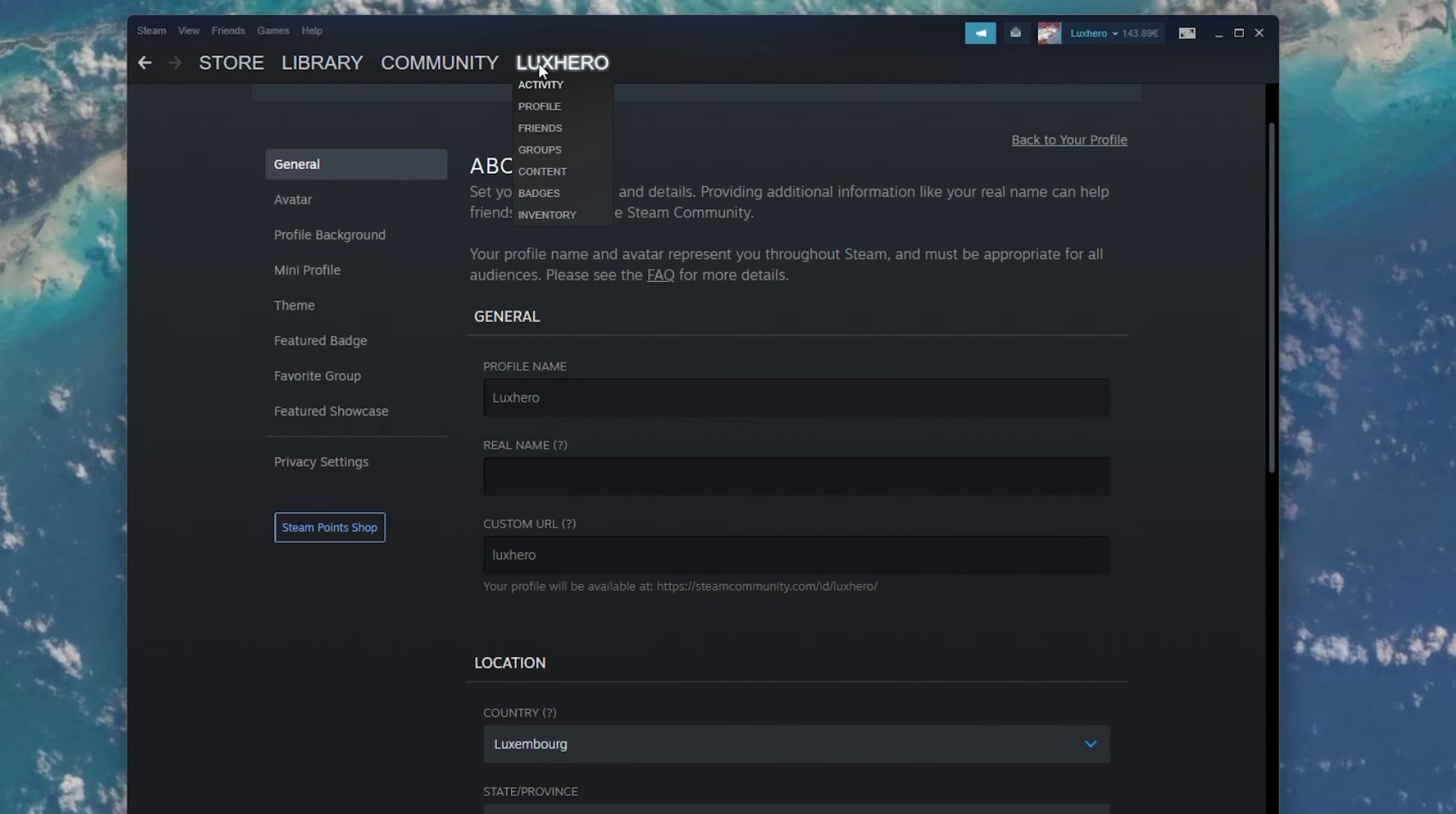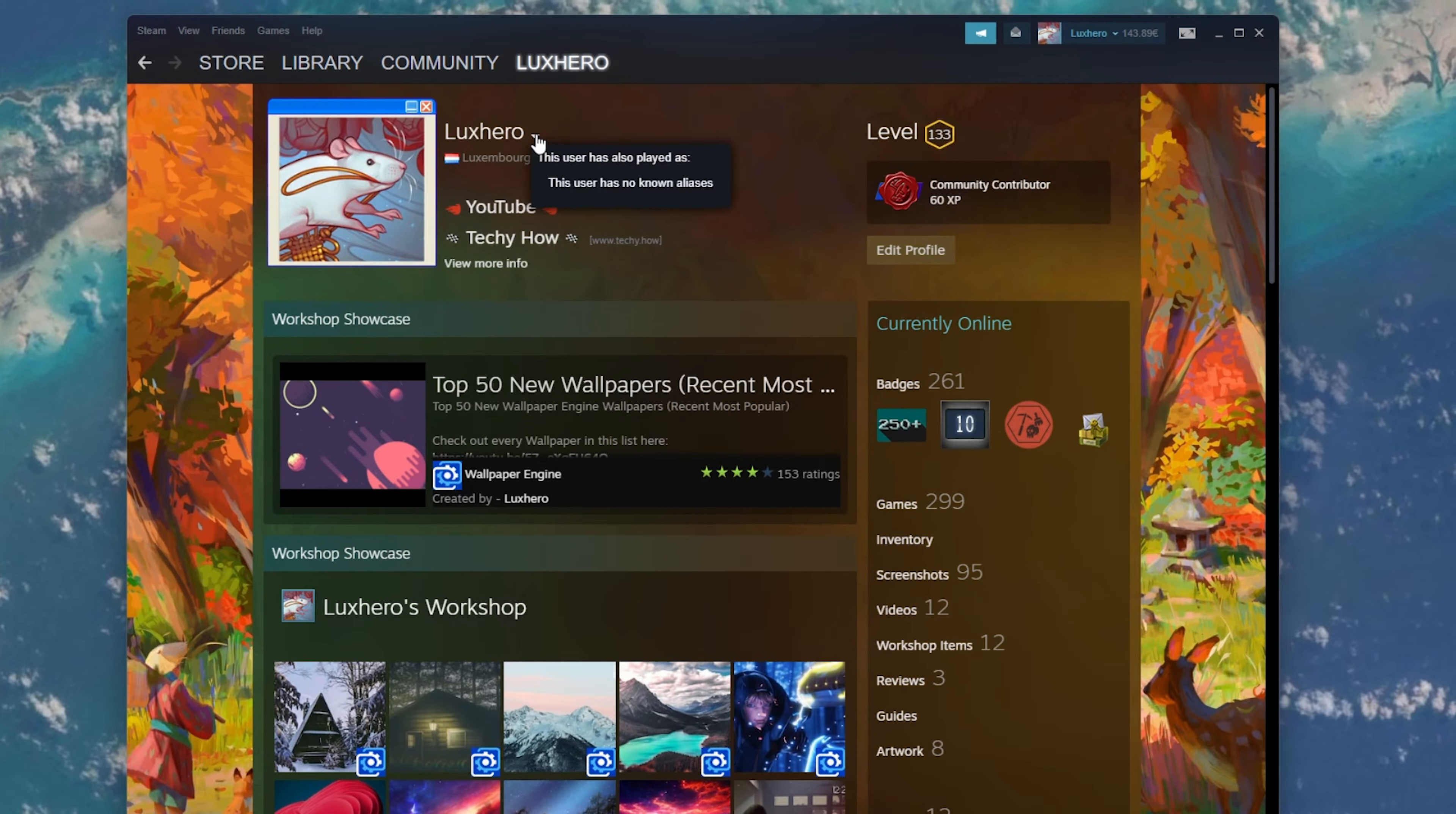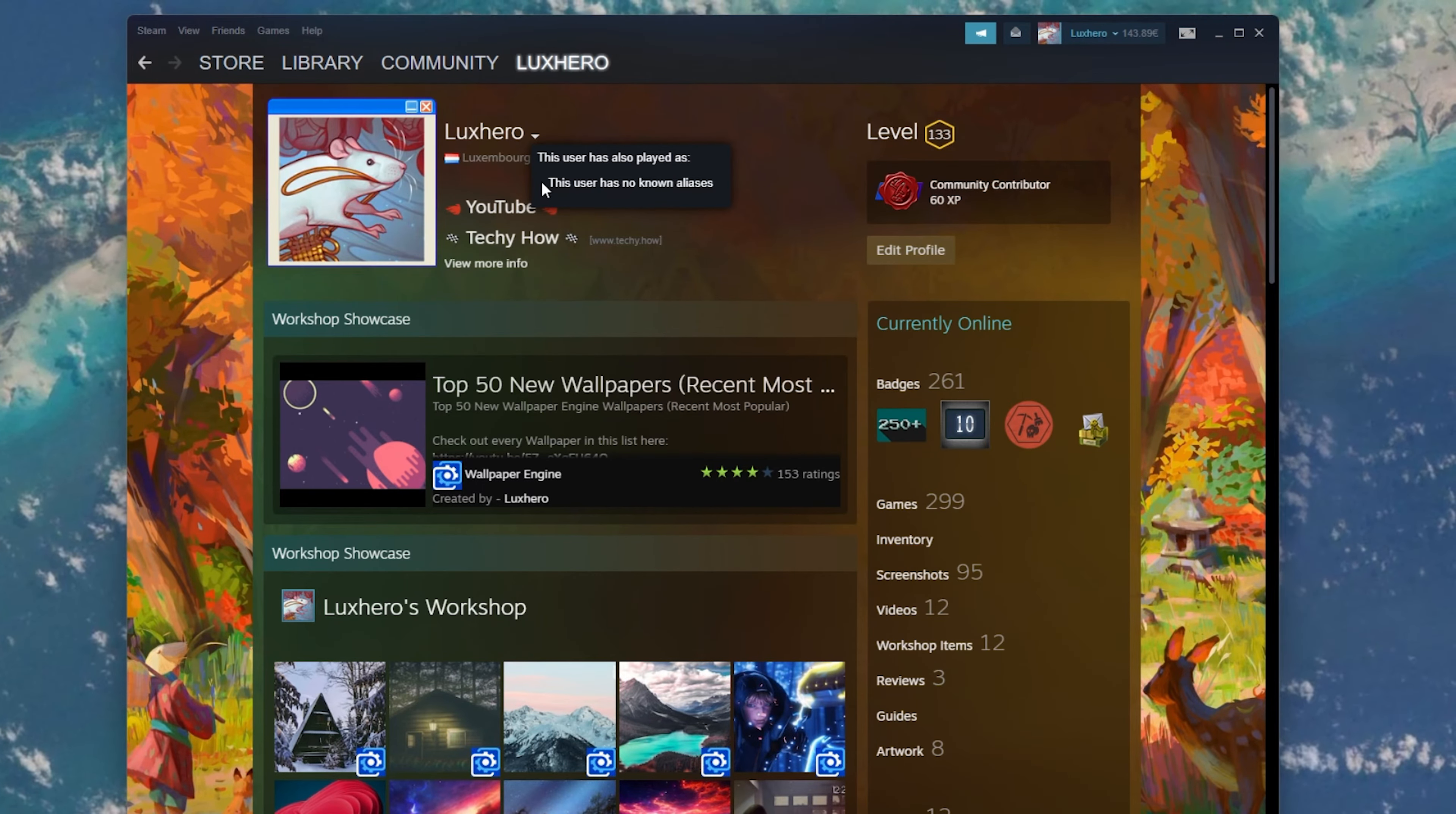After changing your name, navigate back to your profile and click on this little arrow icon next to it. This will show your previous aliases or usernames you used in the past.